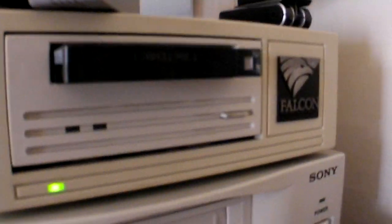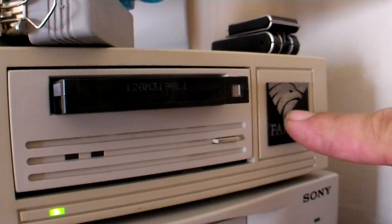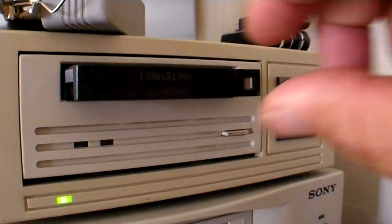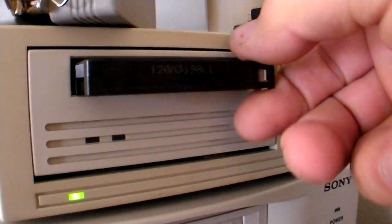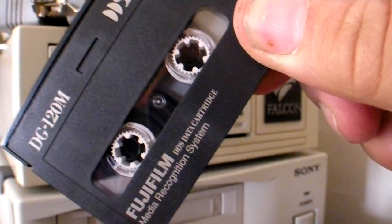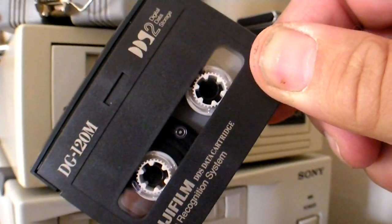Okay, here we go. This is the Connor Drive. Here's the tape that we're trying to read.